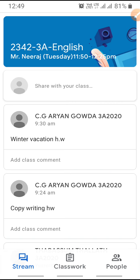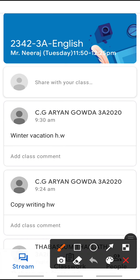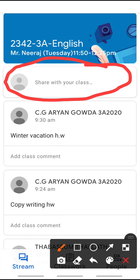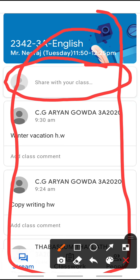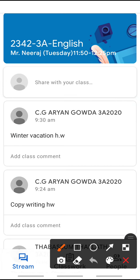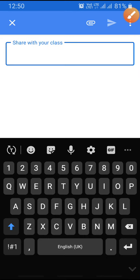Many students are coming to the Stream option and after clicking there, they are clicking on 'Share with your class.' This complete section is for comments, not for homework submission. Many students are coming there and clicking on 'Share with your friends' — you can only comment there.